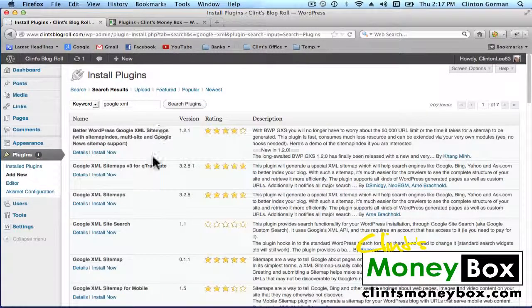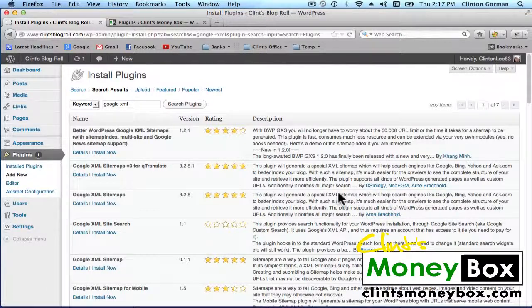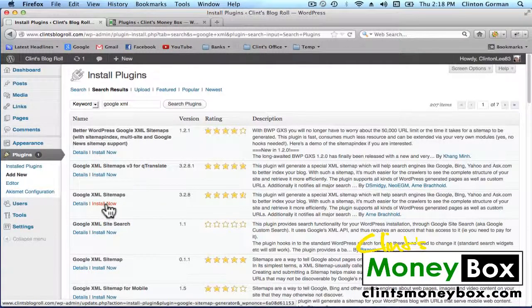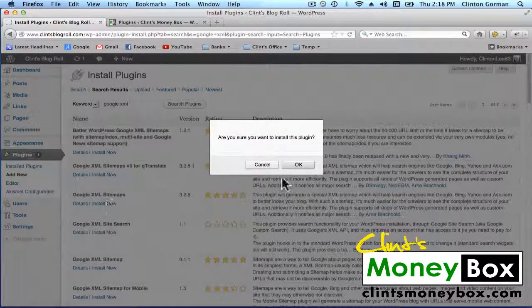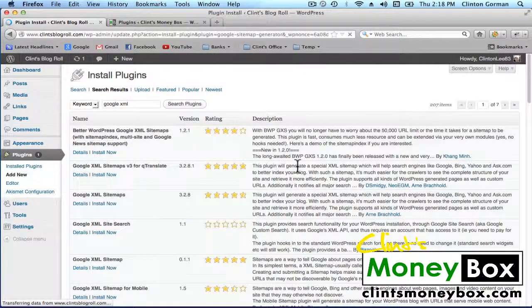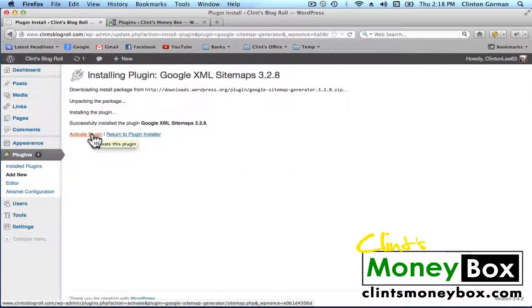It should be the third plugin down, created by Arne Brachold. So go ahead and click on Install Now, and then activate the plugin.